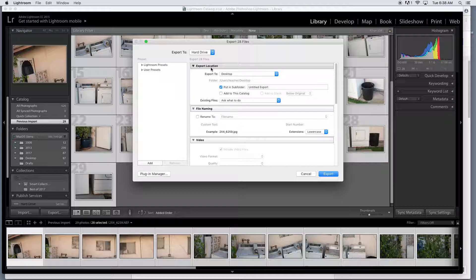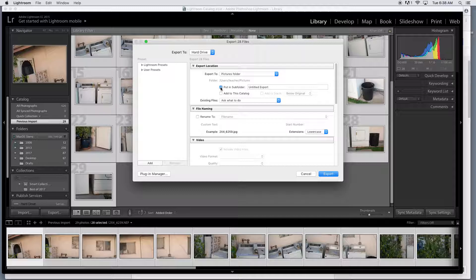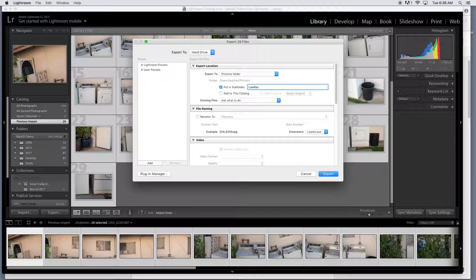The very top one is export location. We're going to choose a folder in the pictures folder and put in subfolder. We're going to call this low res, and then I think because we're going to do two of these, you're going to do a scene and a portrait. This is like a scene or a landscape type scene, so subfolder low res scene.